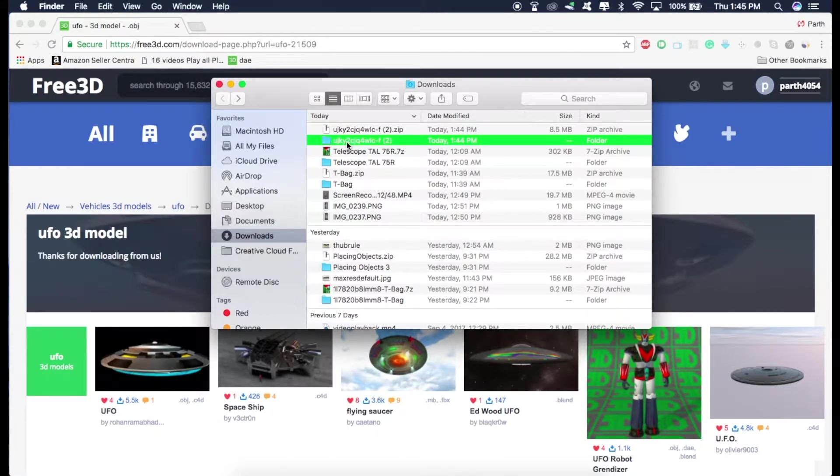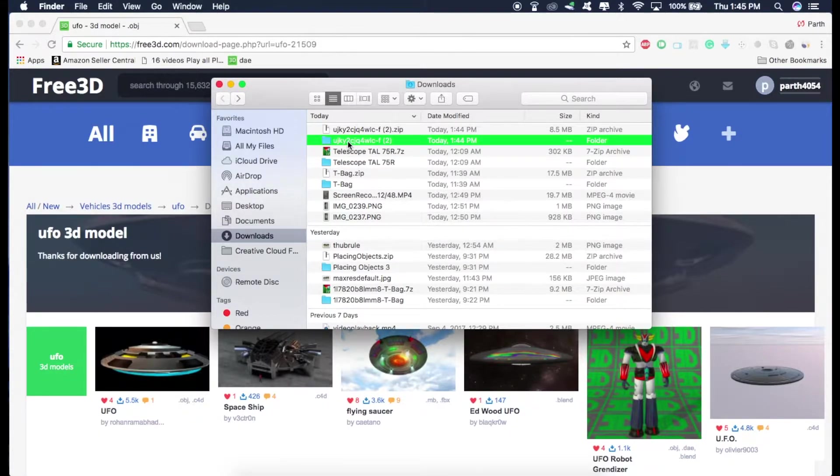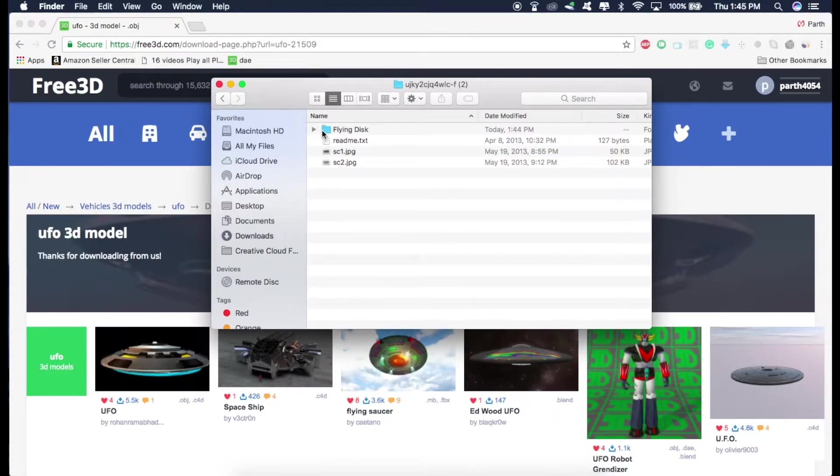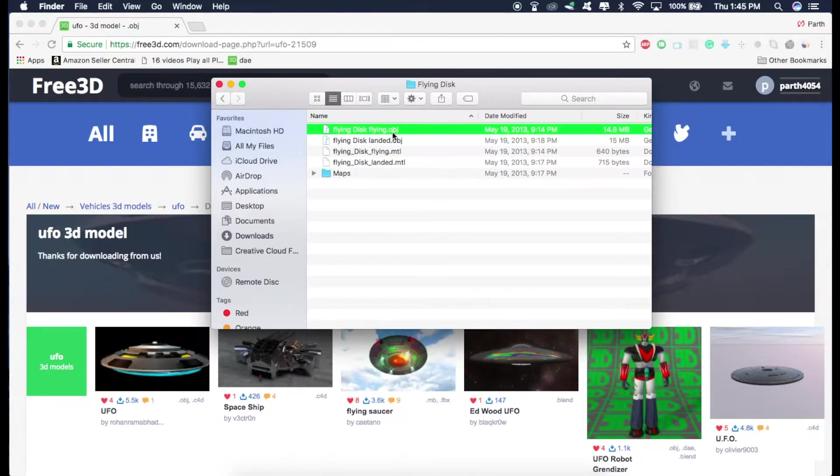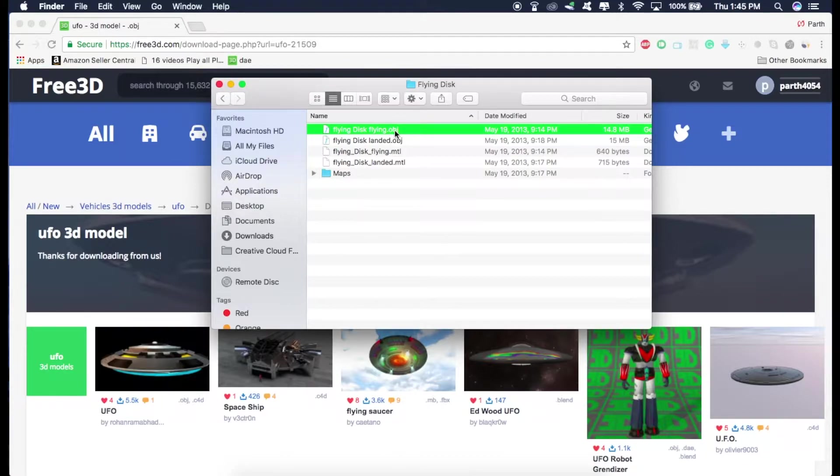So now I have this model right here, this UFO. So just open it and click on flying disk. And we need this one, flyingdisk.obj. So as you can see, this is currently in .obj format and we have to convert it into .dae format to be recognized by Xcode.